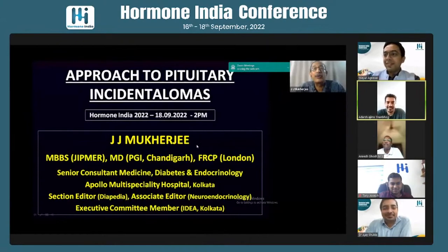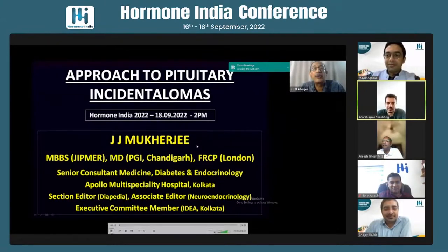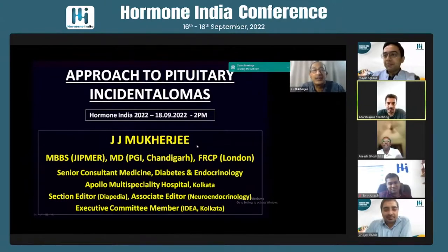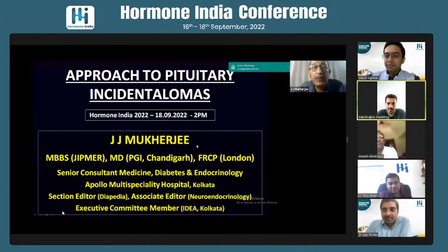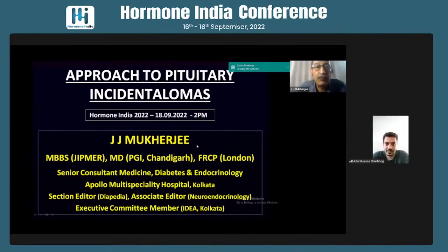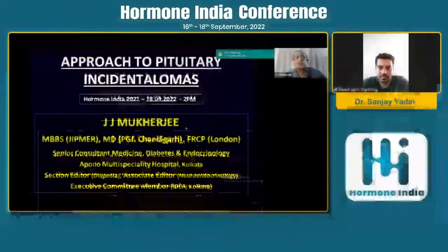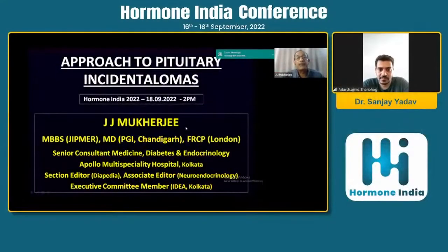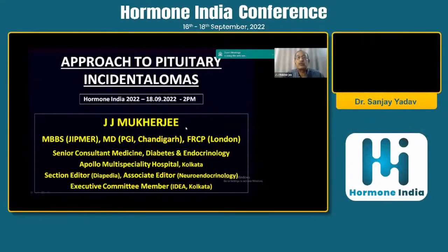Thank you for inviting me for this prestigious and very nice meeting. You have been listening to a lot of lectures over the past two days, so my brief is to discuss the approach to pituitary incidentalomas with you.